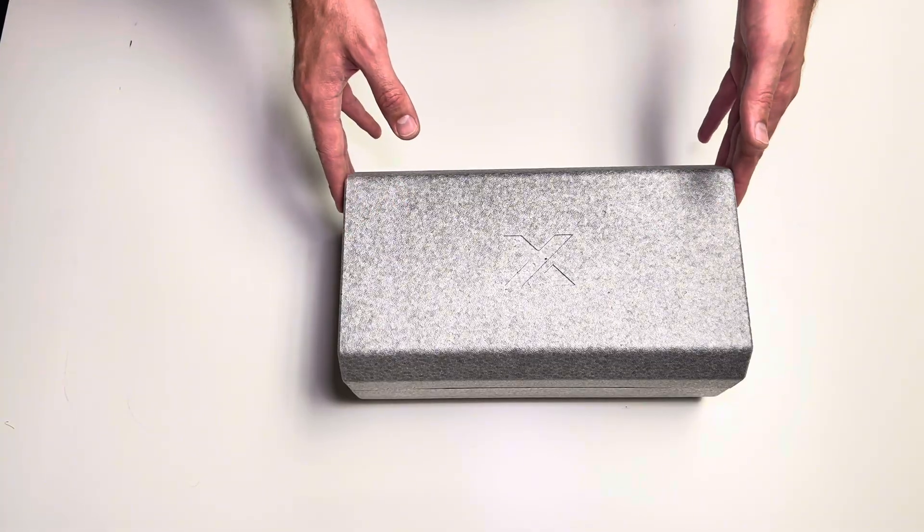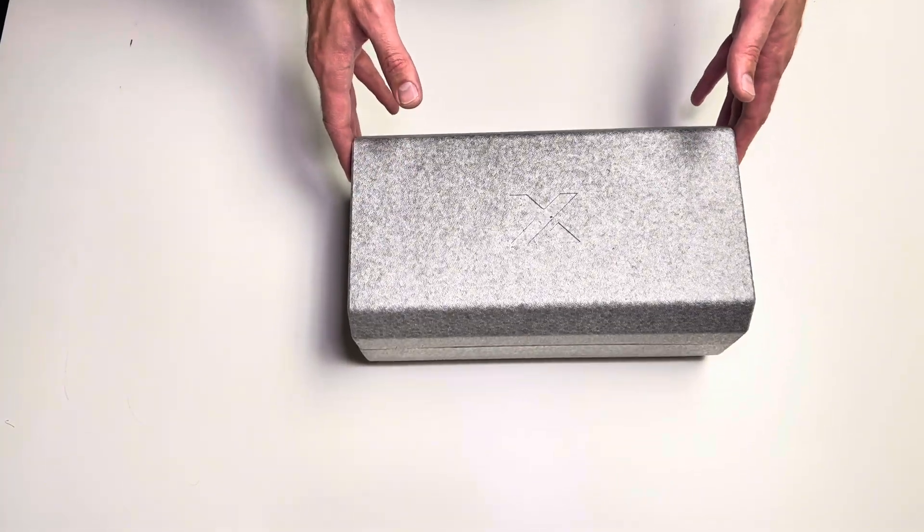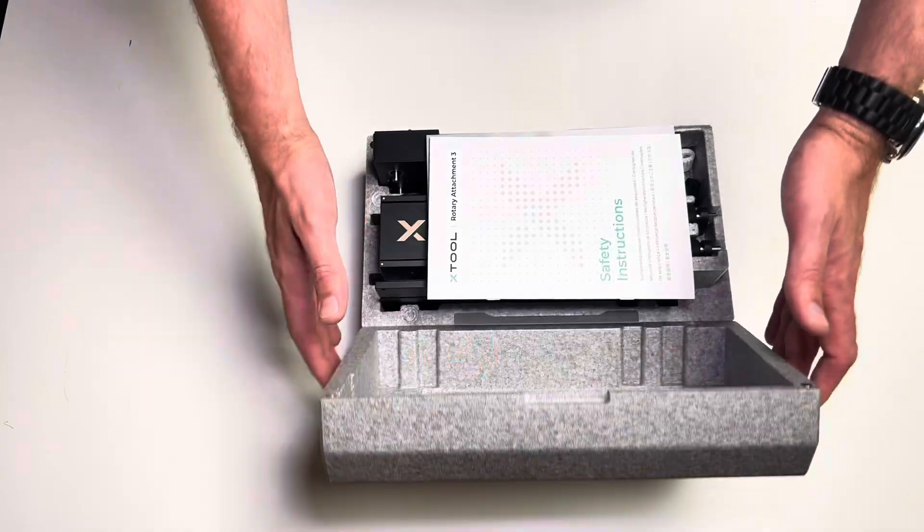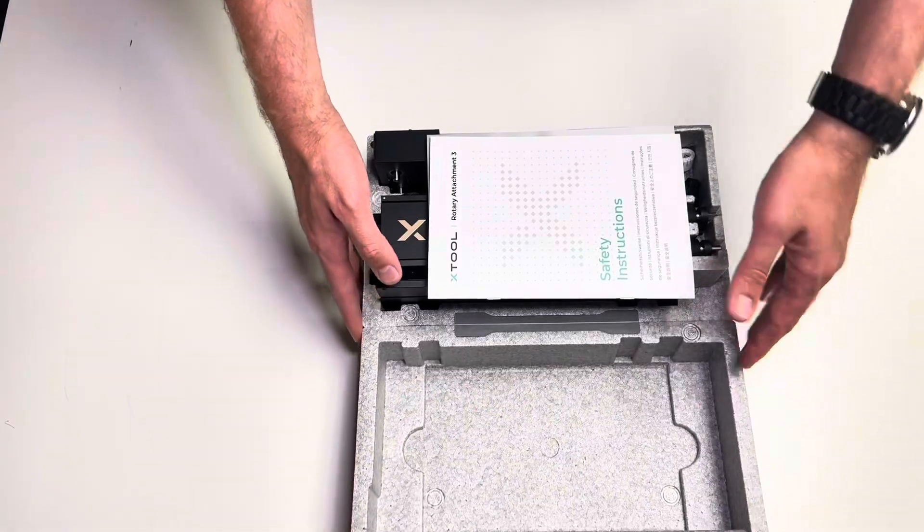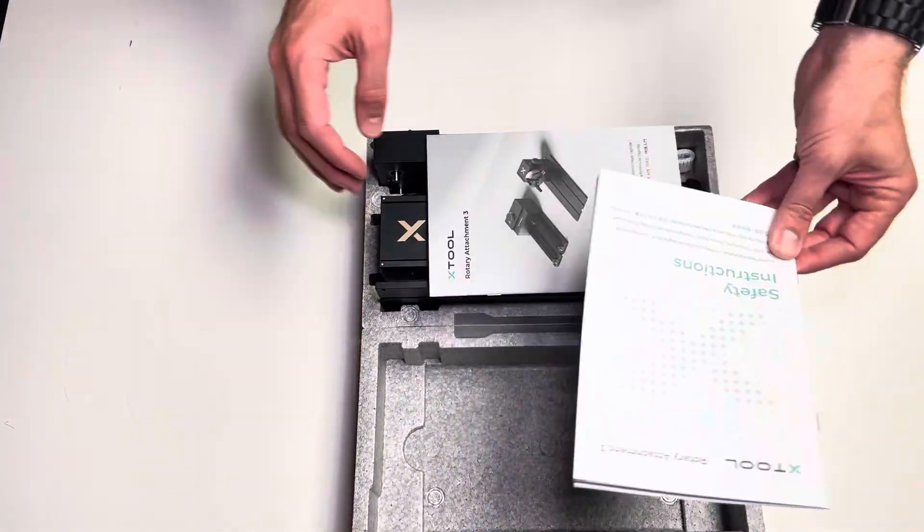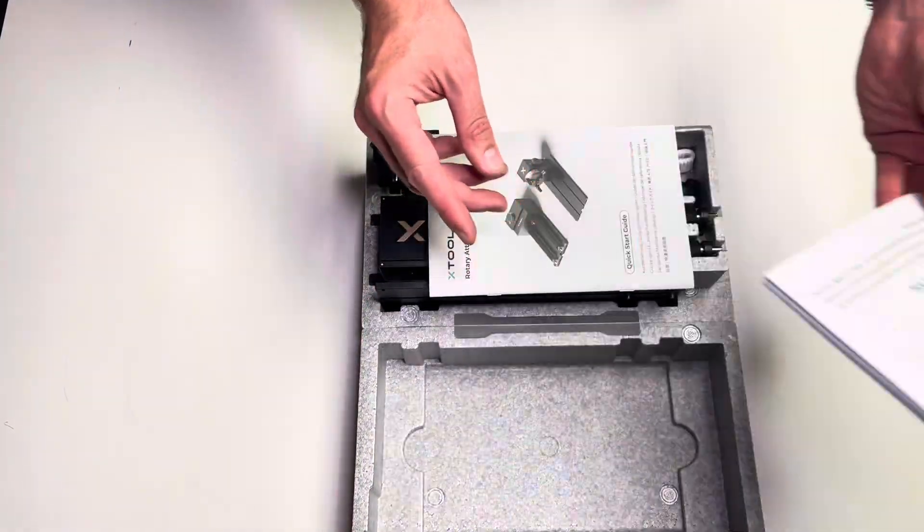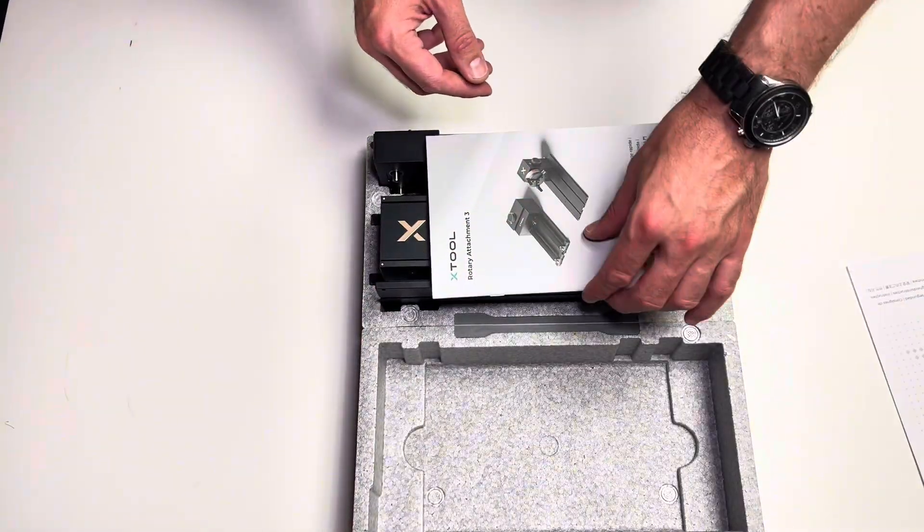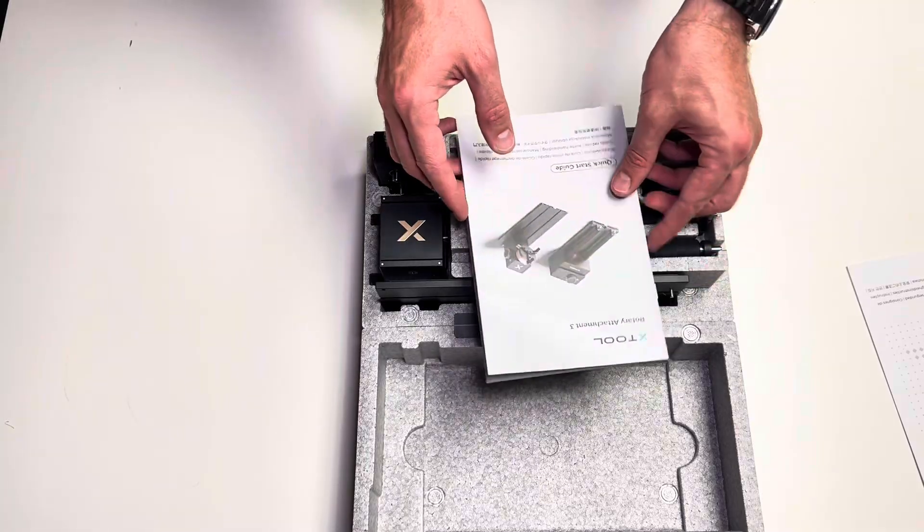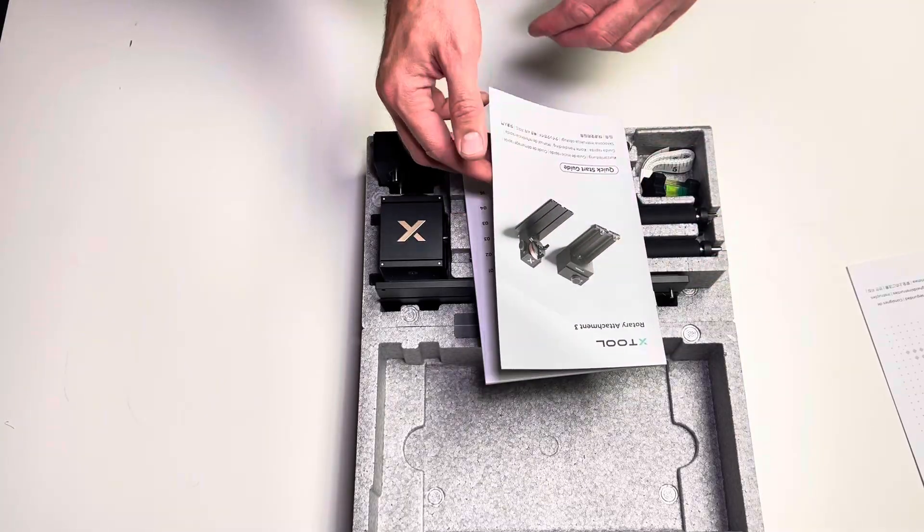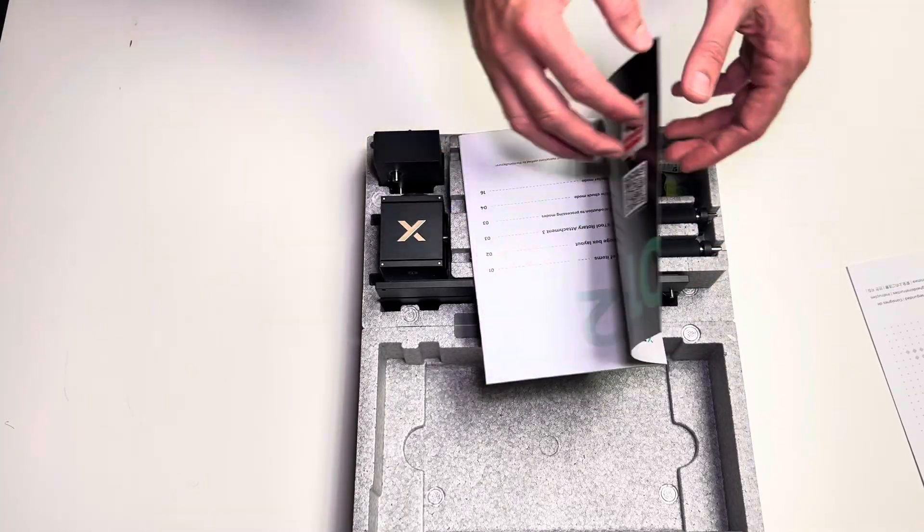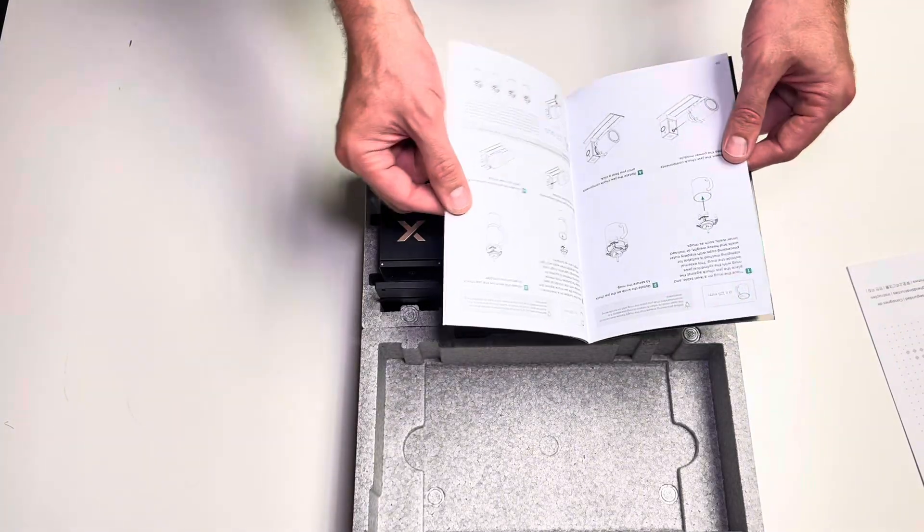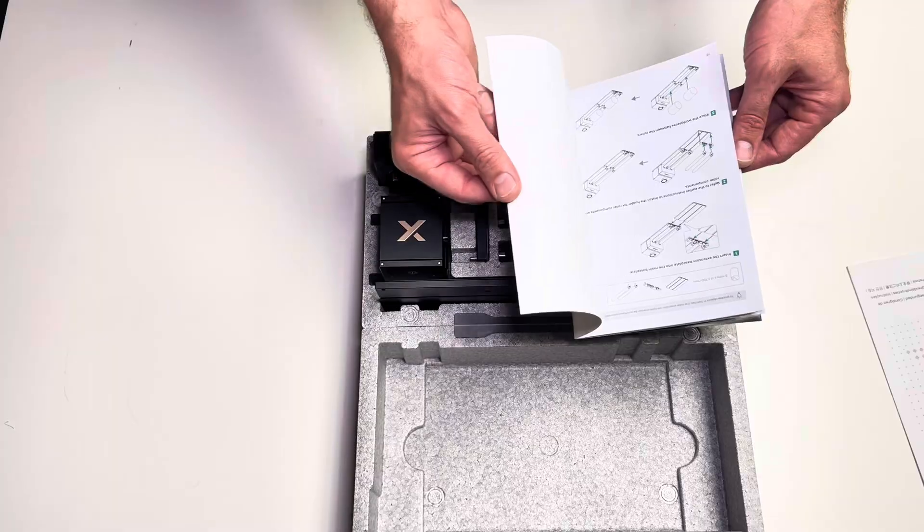So let's see what is actually inside. We do get safety instructions, that's pretty easy. We do have an X-Tool RA3 quick start guide that we're going to go through but it should be pretty straightforward from what I've seen so far.